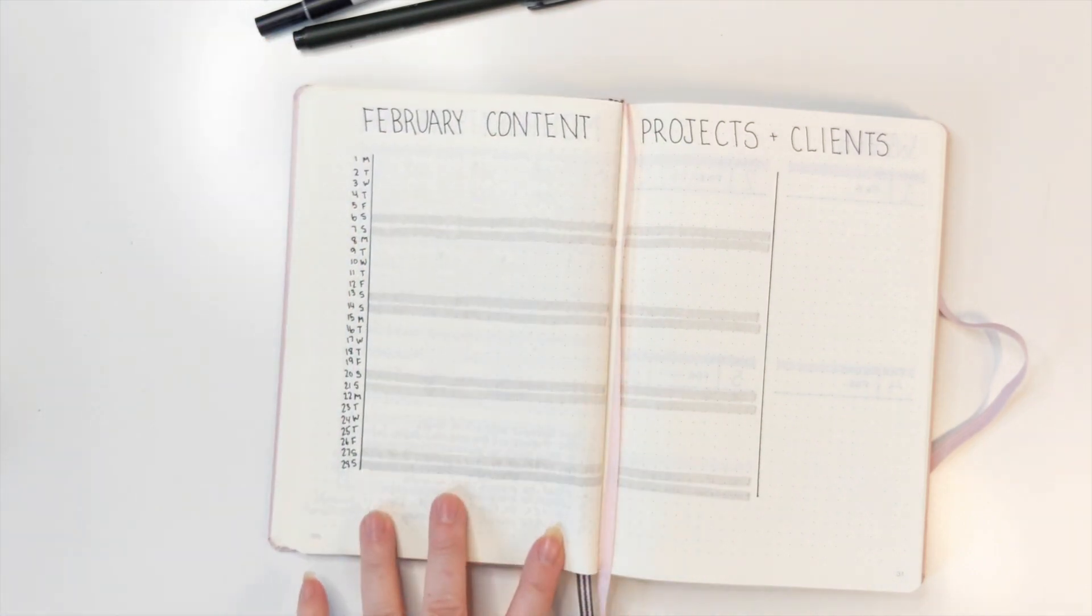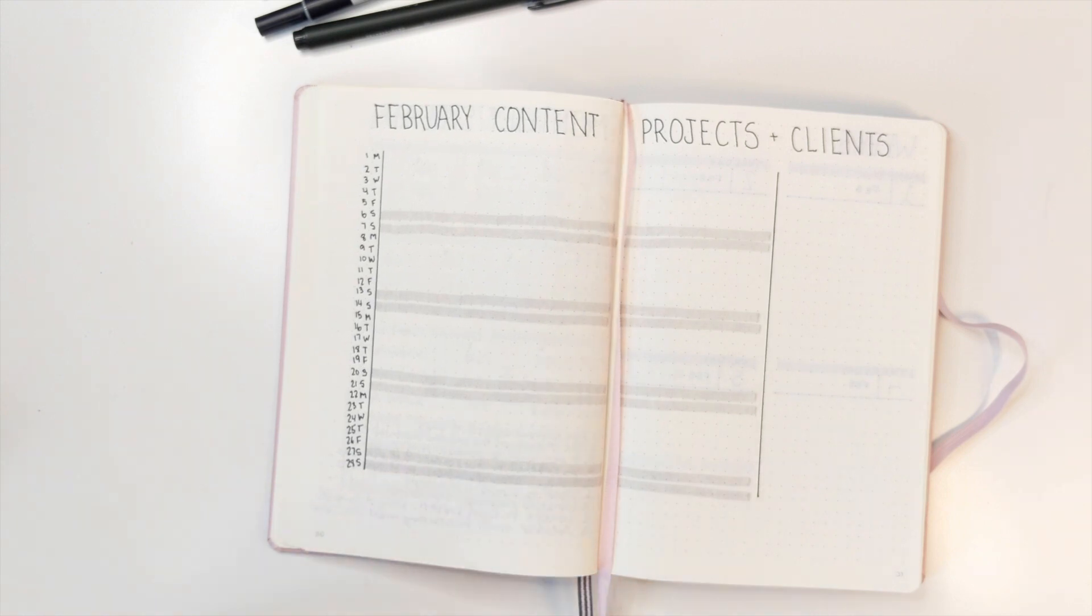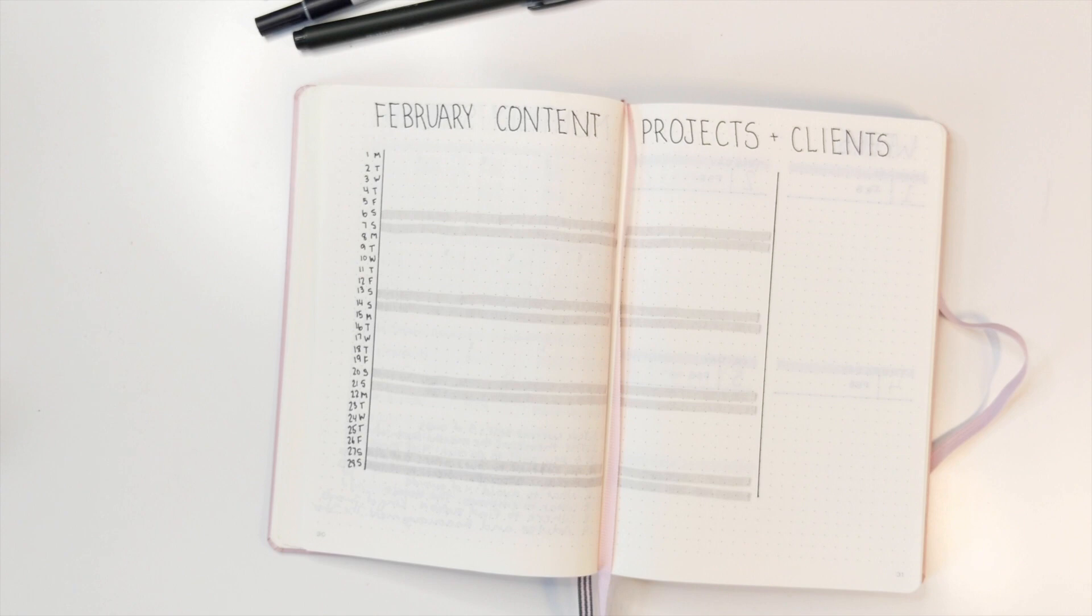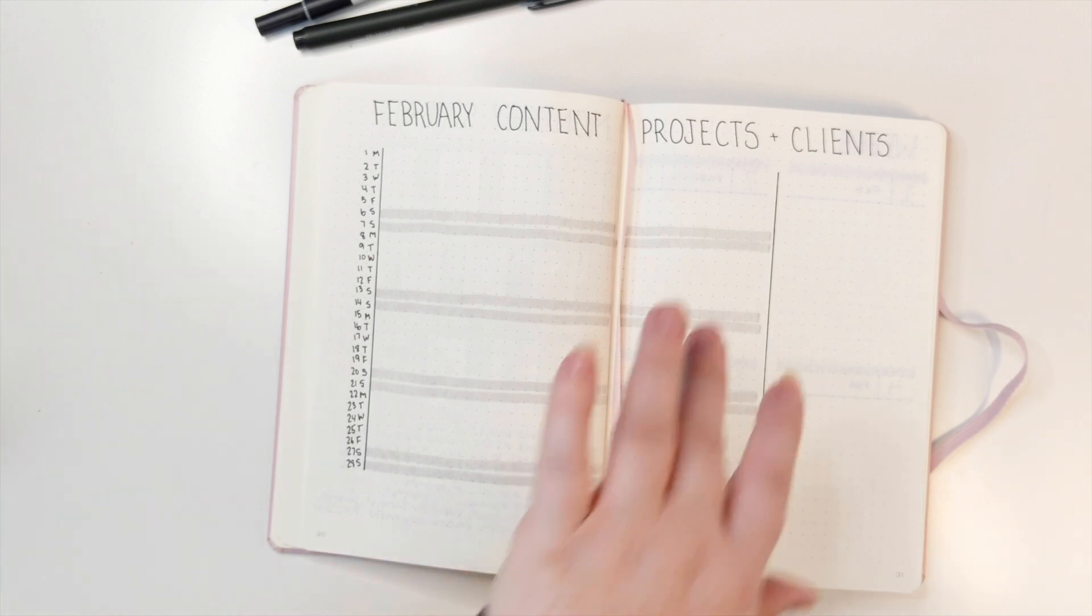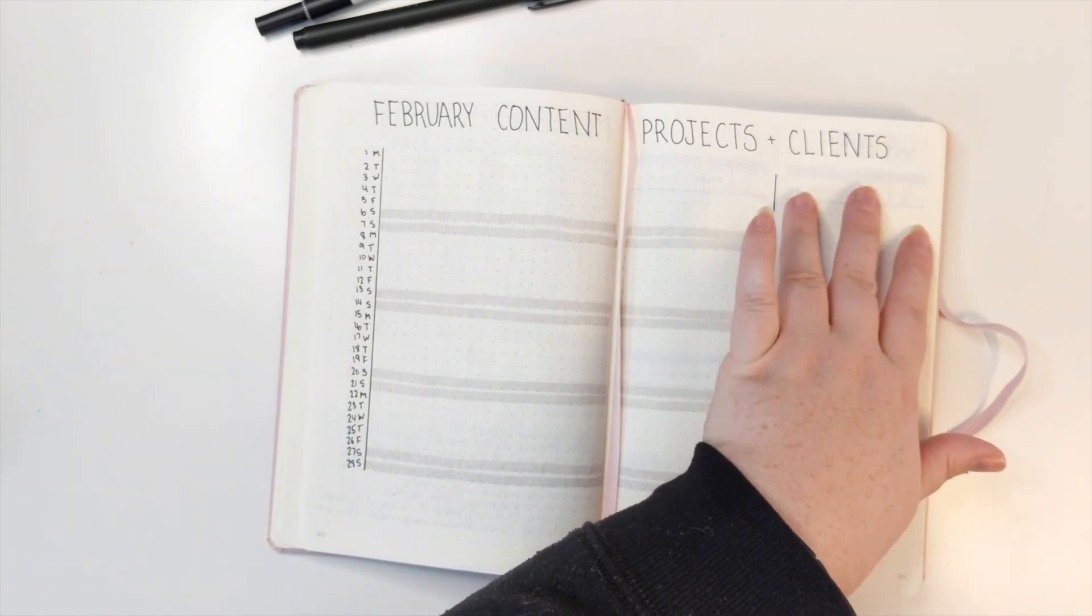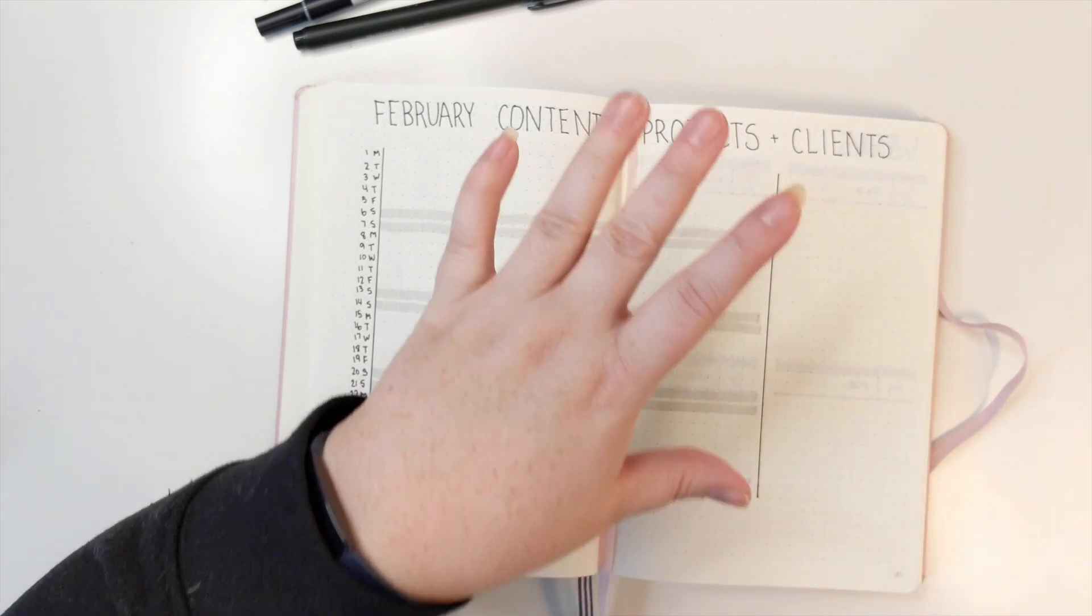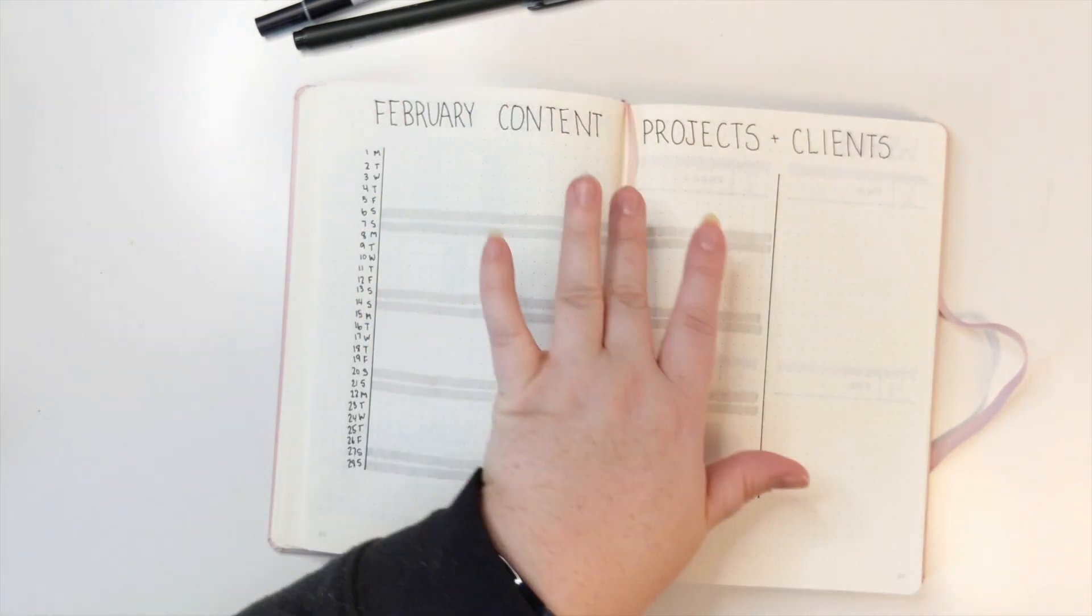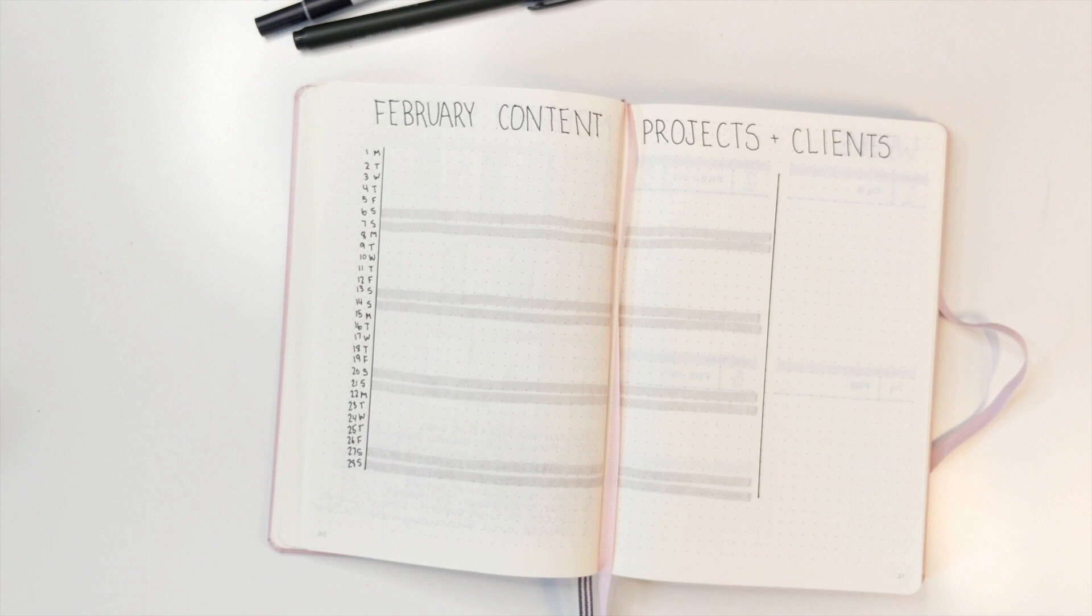This is my February content for my projects and clients. So basically I lay it out. This will be where I put my content like my blog ideas or map out what I'm going to be doing for the month so it sort of coincides and I have a plan. I'll put my social media posts in there.